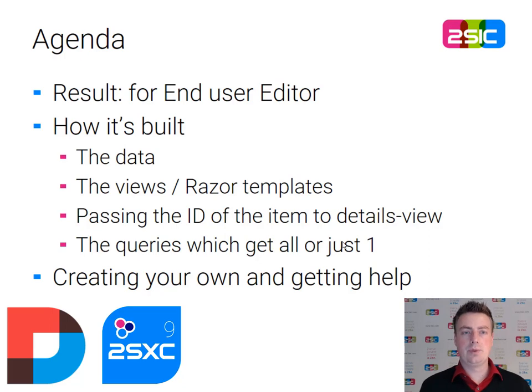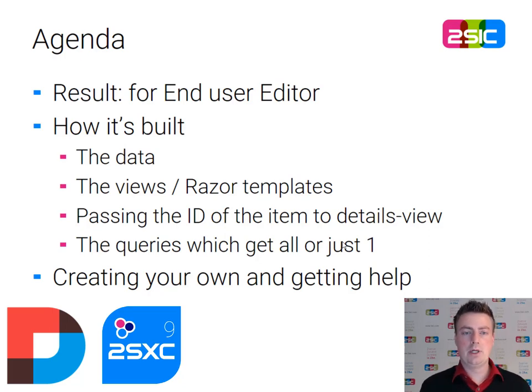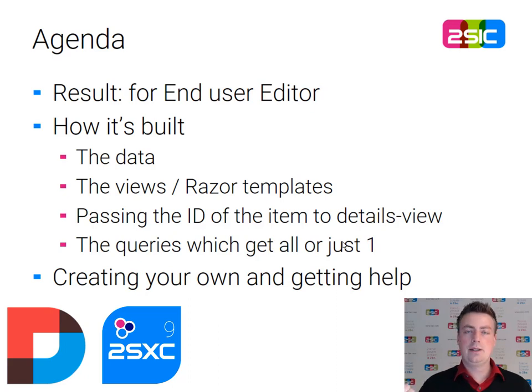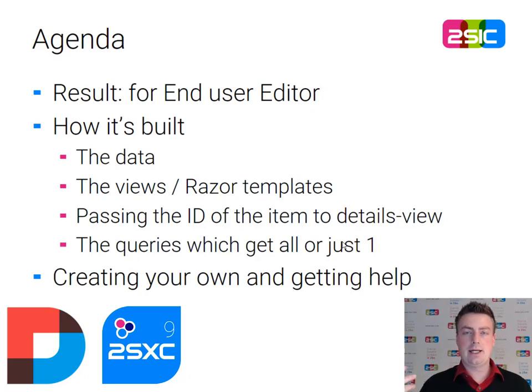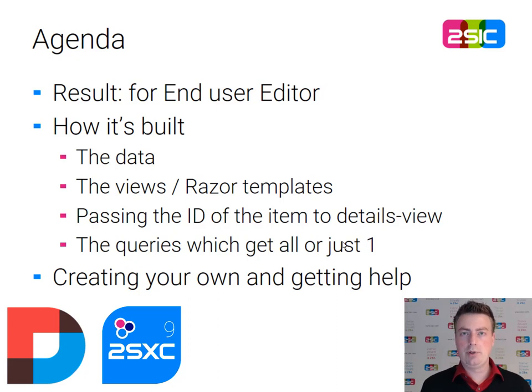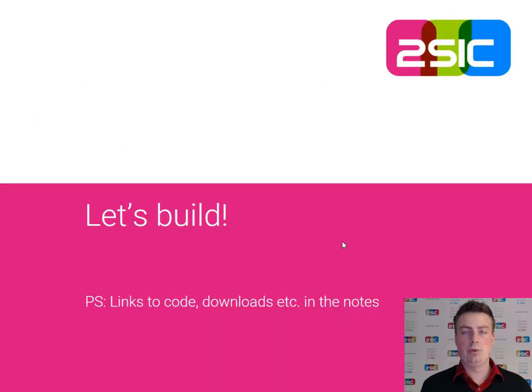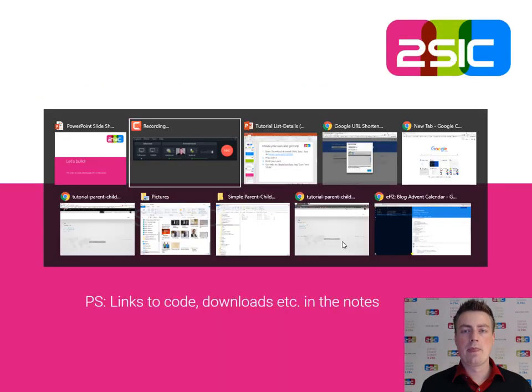For the result, we're going to look at the end user and the editor experience. We're going to look at how it's built: data, queries, the Razor templates, and how to pass the ID around, and of course some additional help in case you want to get started.